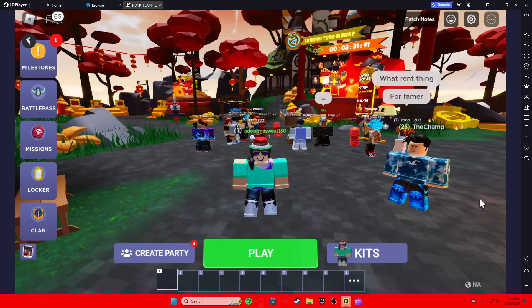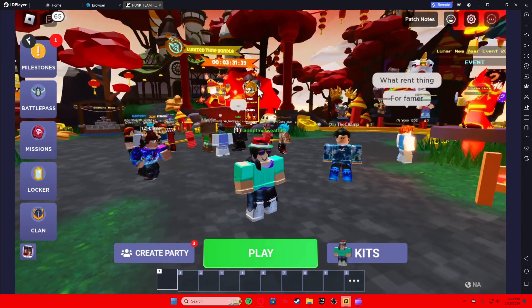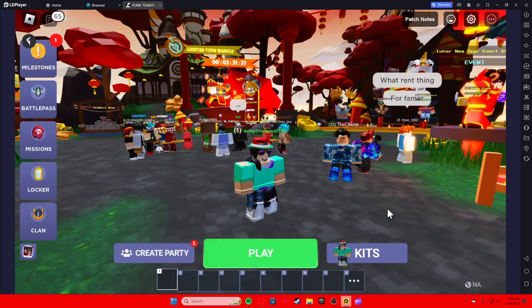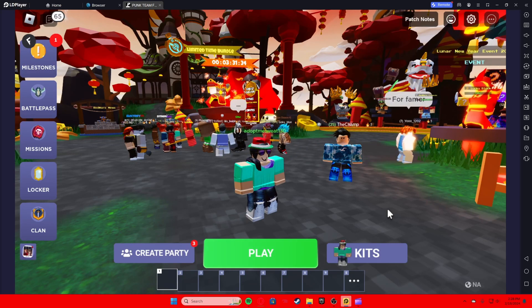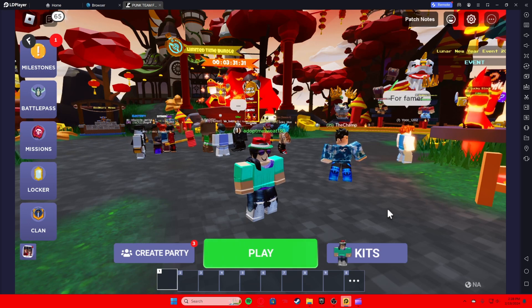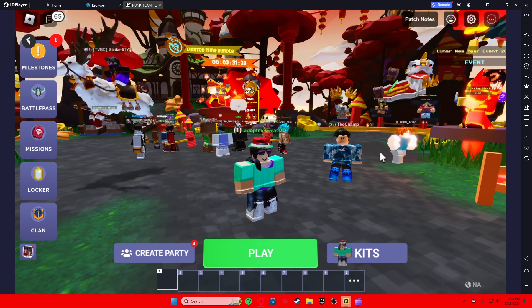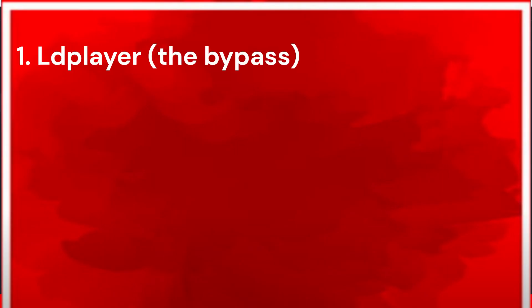Yo, what is up guys. In today's video I want to teach you all how to exploit in 2024. As you can see, this is a working method. I was exploiting yesterday for the whole day. Here's proof right here that I was exploiting.